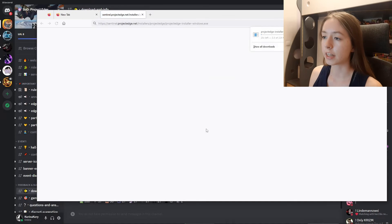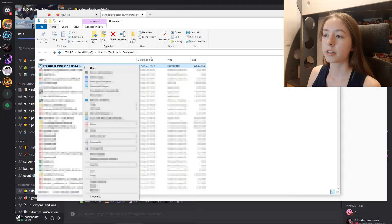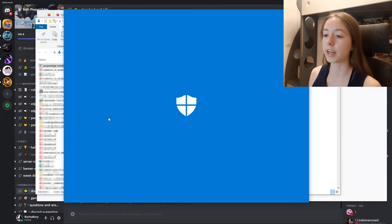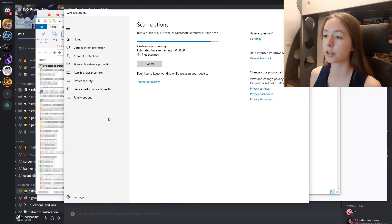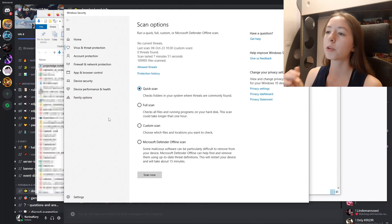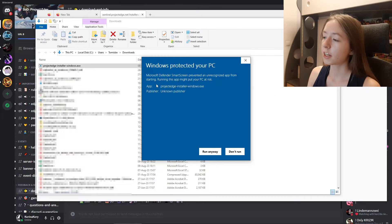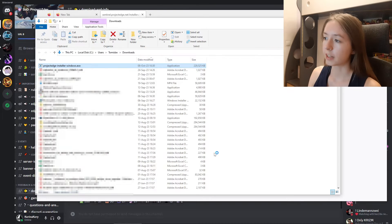Once you've downloaded it, it might take a second — for me it took like seven minutes for some reason. I would definitely recommend scanning it for any potential problems. But I would recommend to do that just in case. Then click on run anyway.